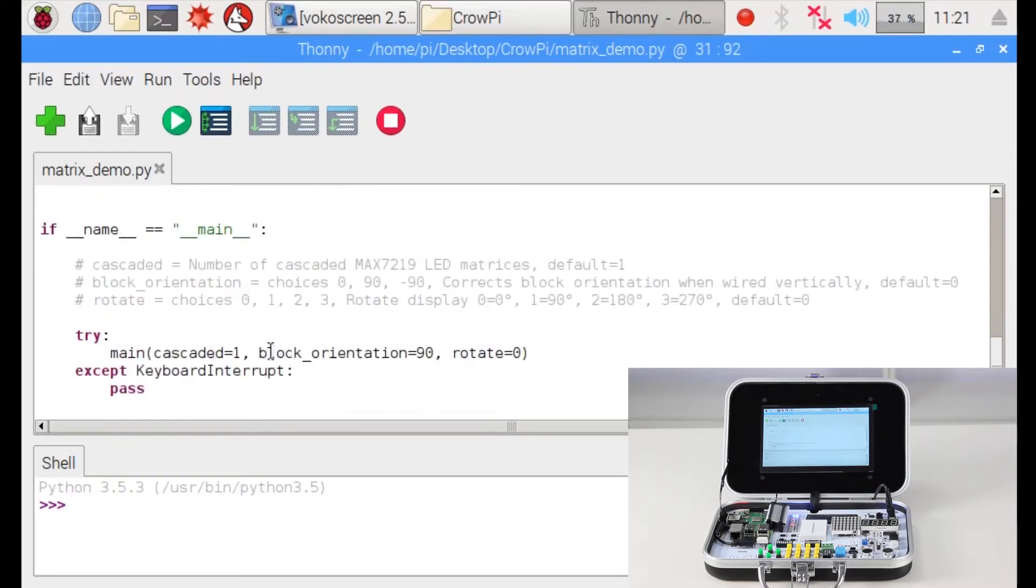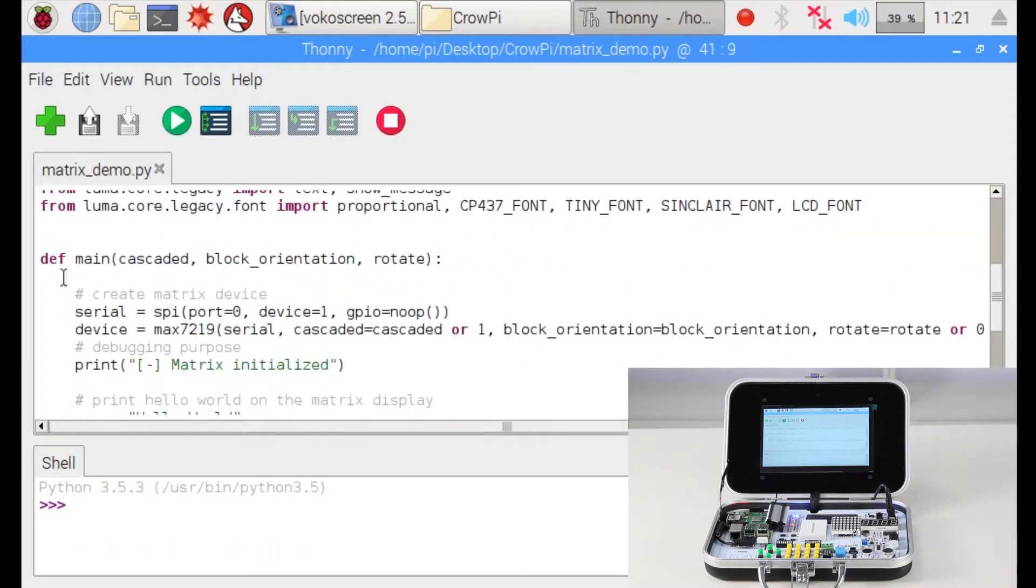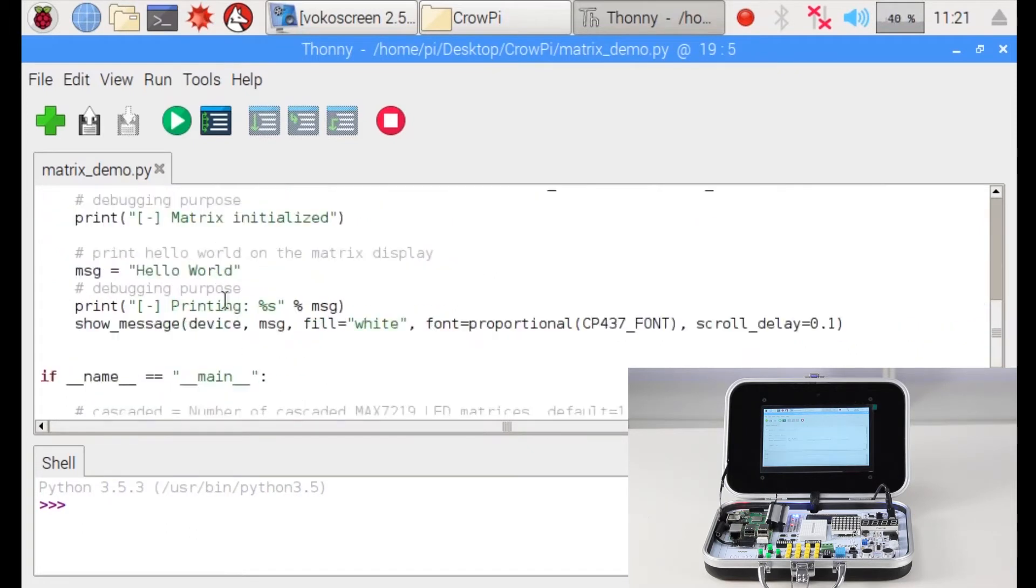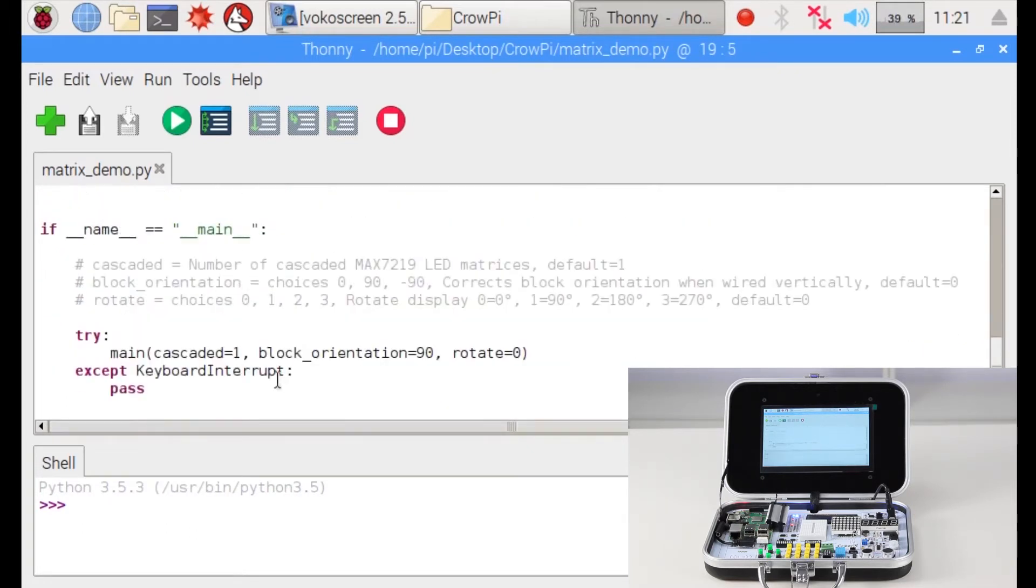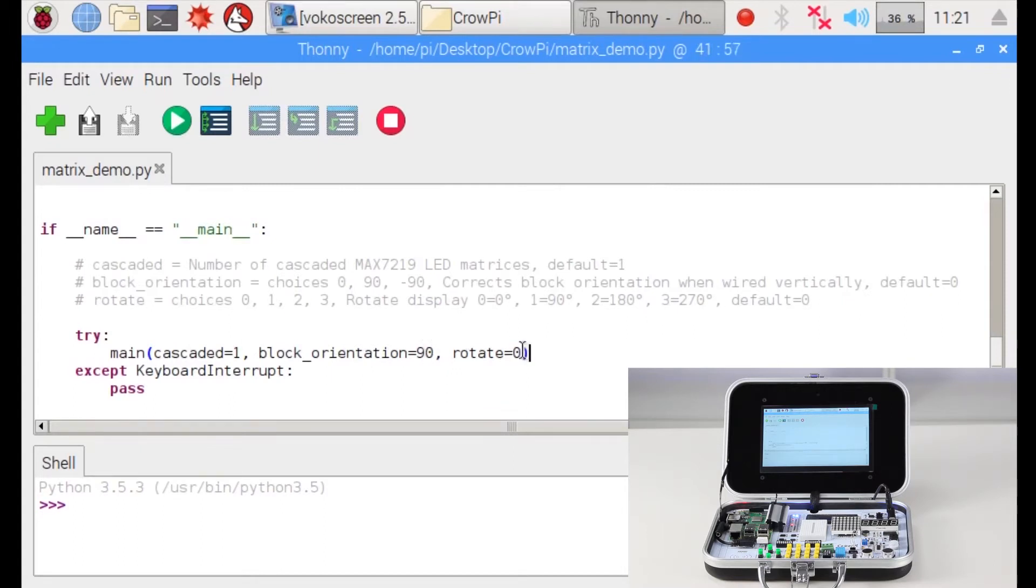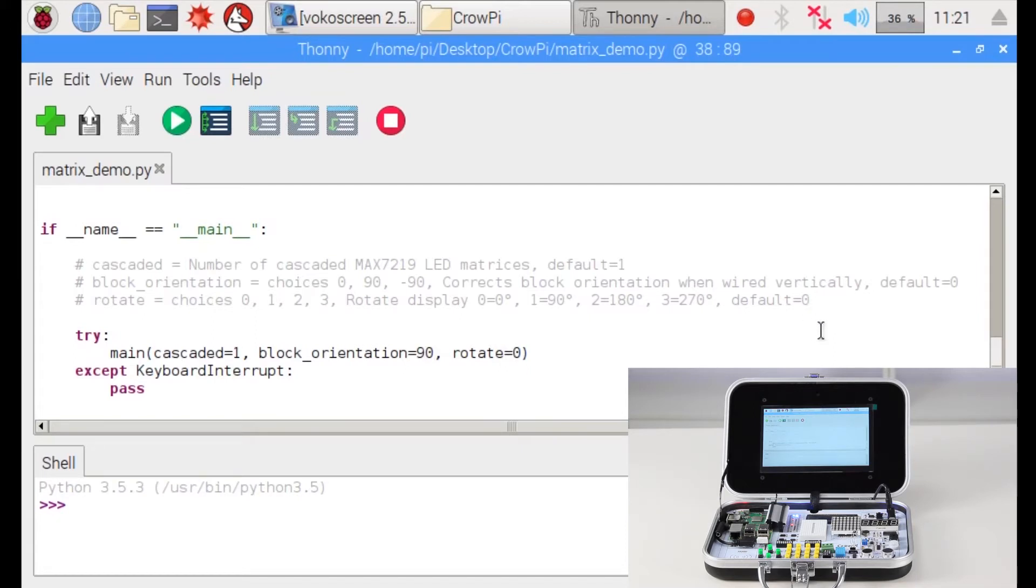We use the main function to execute it. We use main right here, we call the function main. We use main, we write block orientation 90 degrees to make it straight right to us and rotation zero. This will make it look normal and by default you should not change those settings, but we highly recommend you to change them just to experience how it works and what you can do with the settings.